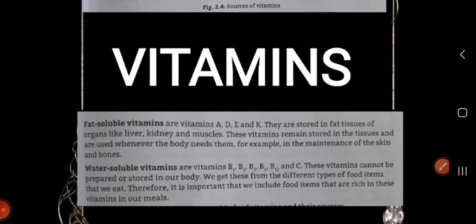Vitamins are of two types: fat-soluble vitamins and water-soluble vitamins. Fat-soluble vitamins include vitamins E, A, D, and K. They are stored in the fat tissue of our organs like the liver, kidney, and muscles. These vitamins remain stored in the tissues and are used whenever the body needs them.